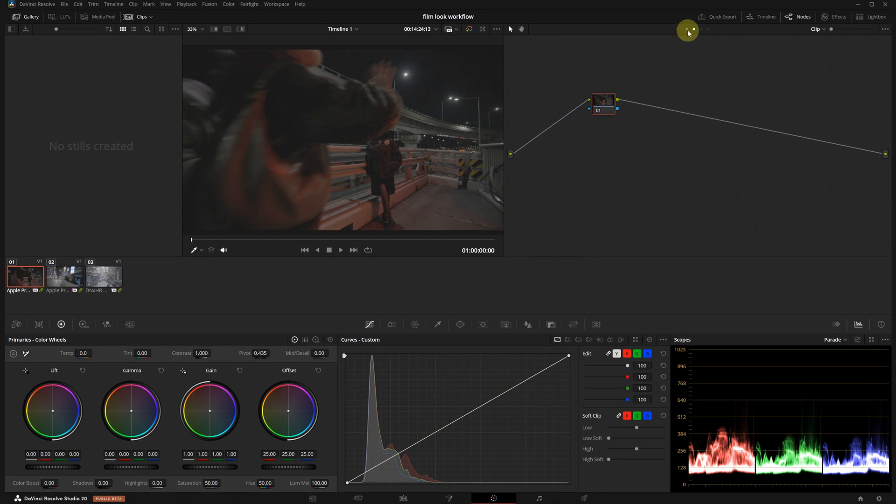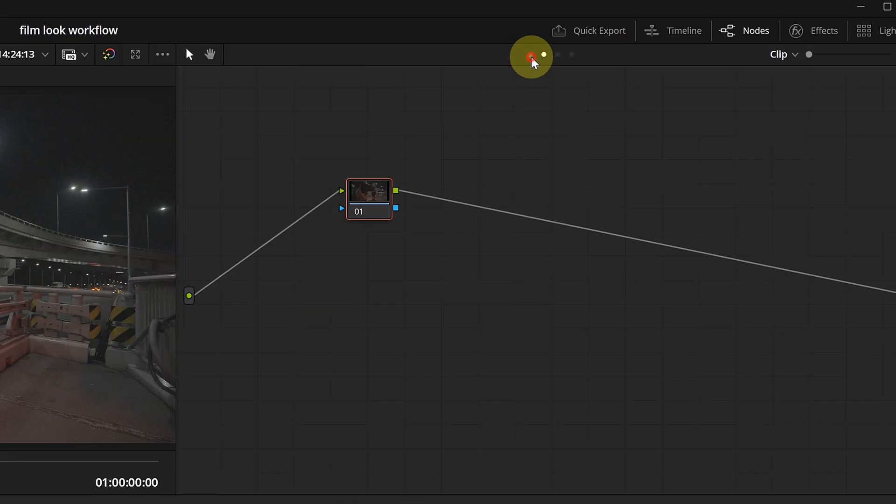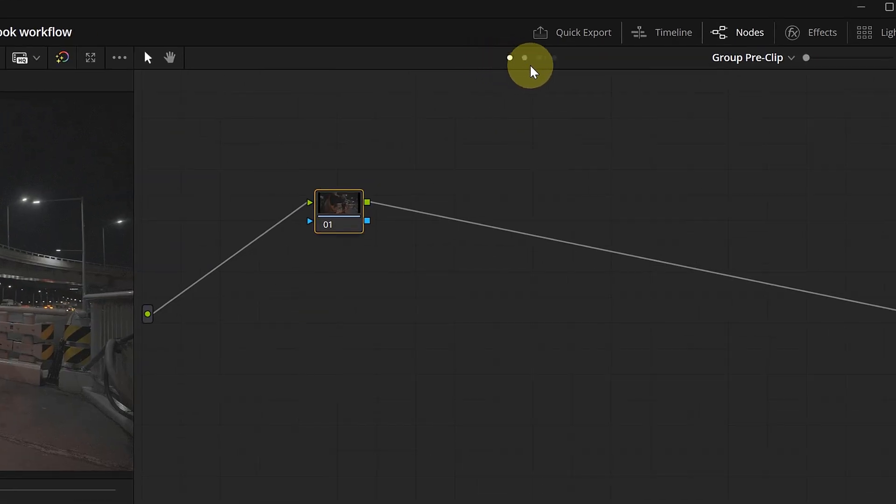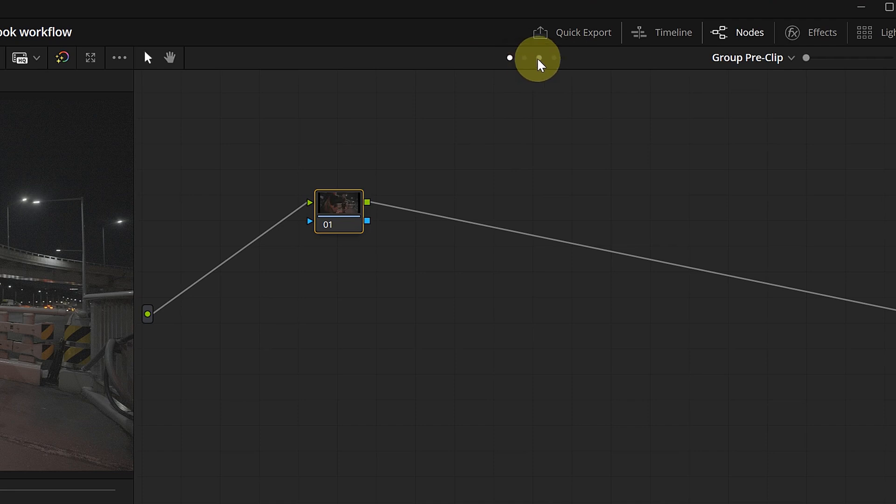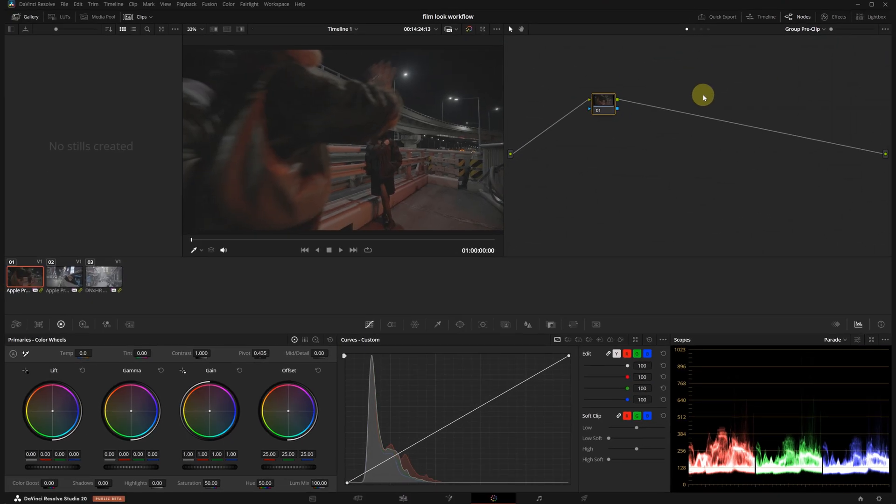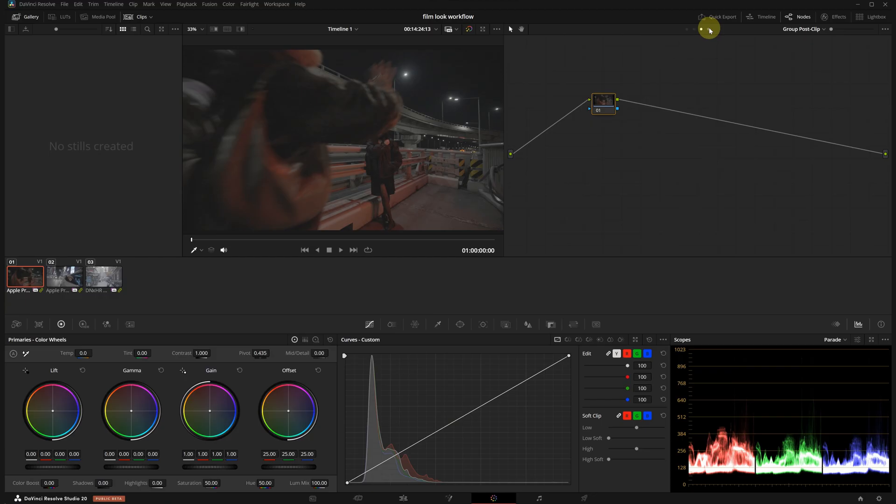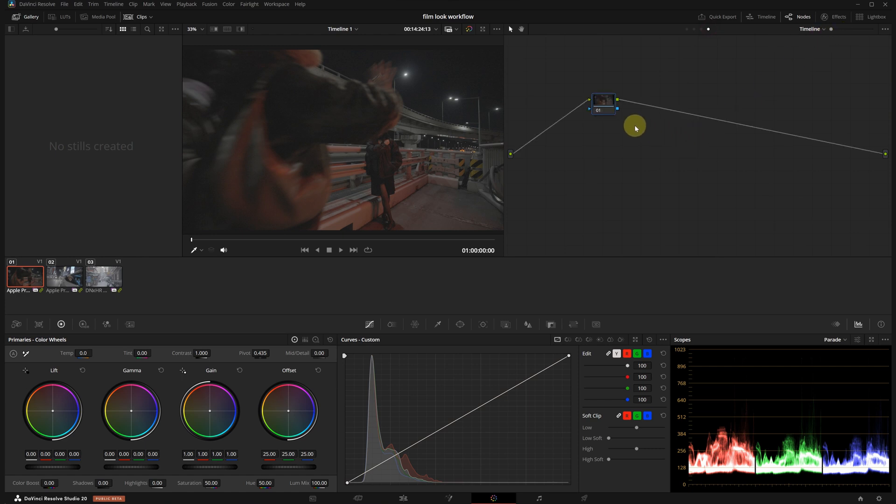Once I group the clips, you will notice 2 additional tabs above the node editor: Group pre-clip and group post-clip. As their name suggests, adjustments in the pre-clip stage happen before the clip level changes and post-clip comes afterward. There is also a timeline level where any changes will affect your entire timeline. This may sound a bit complex now but I promise it will make more sense once we go hands-on.